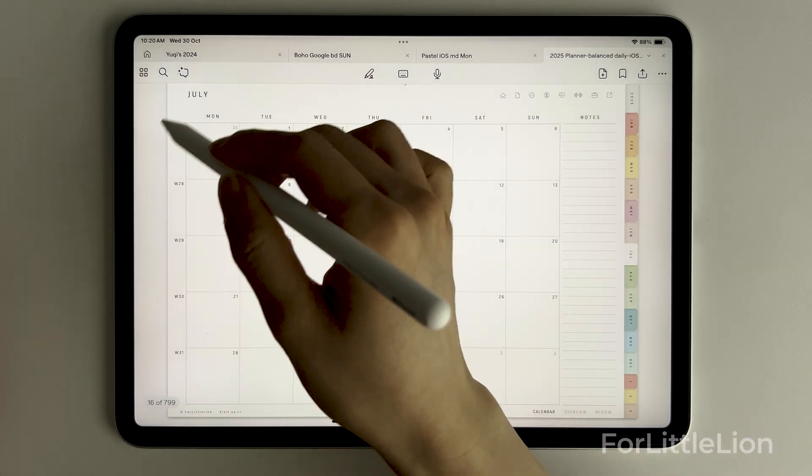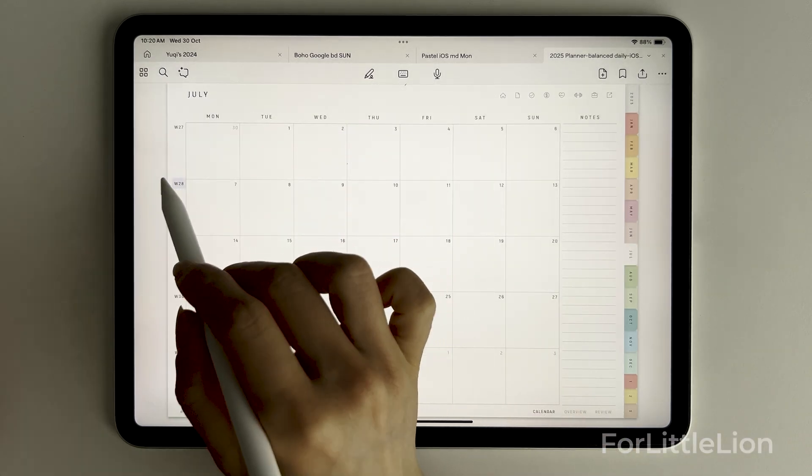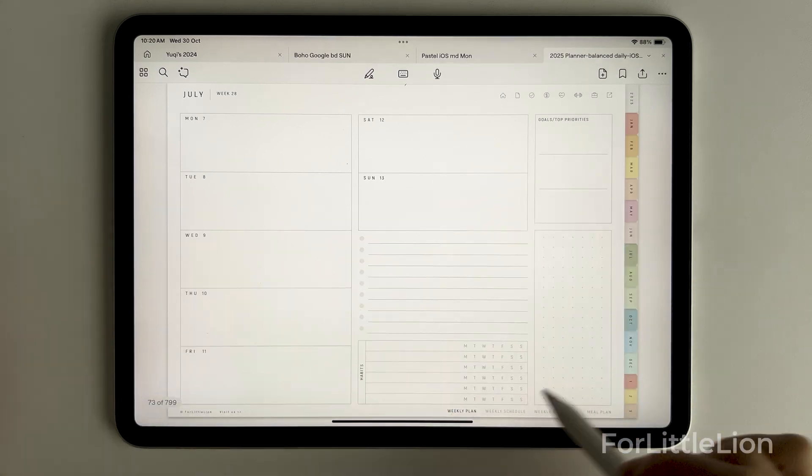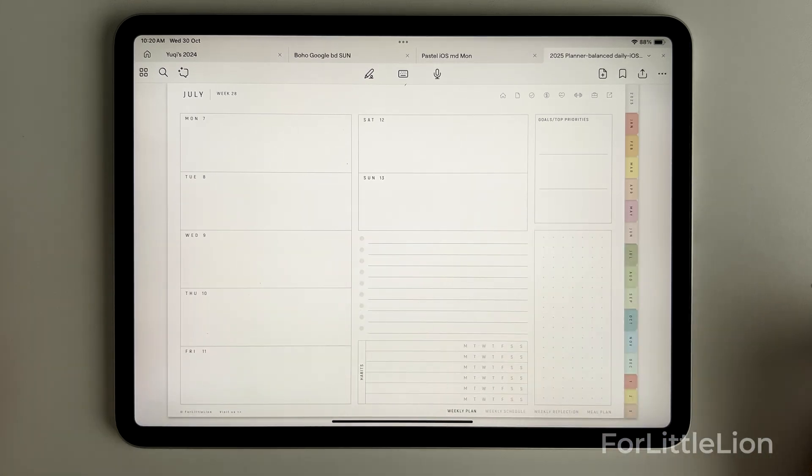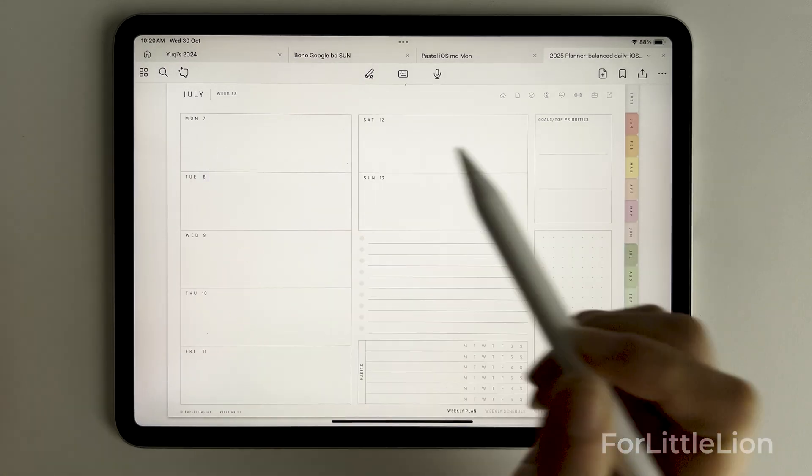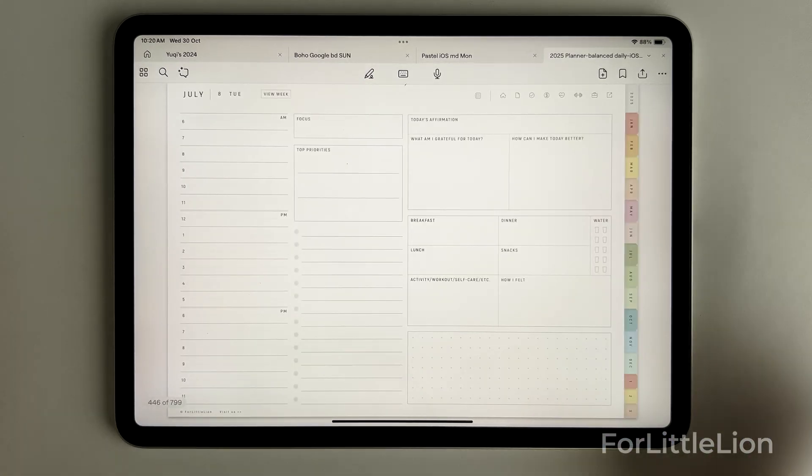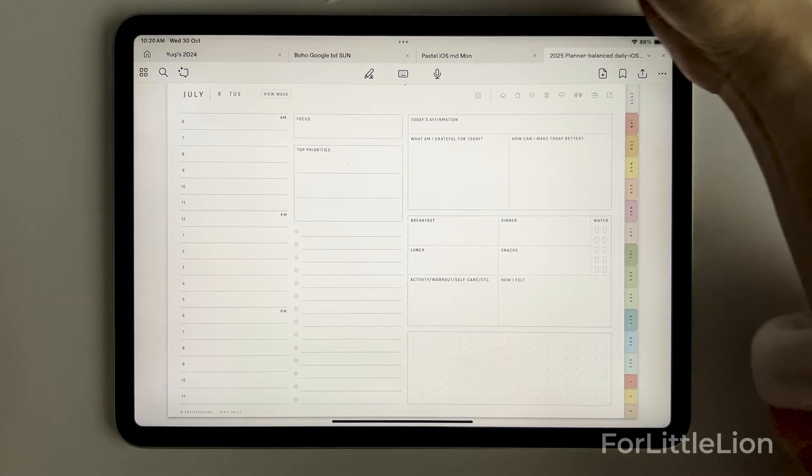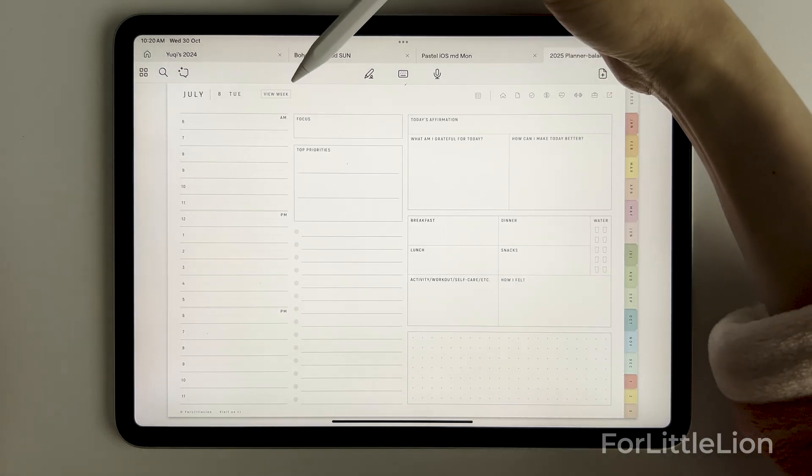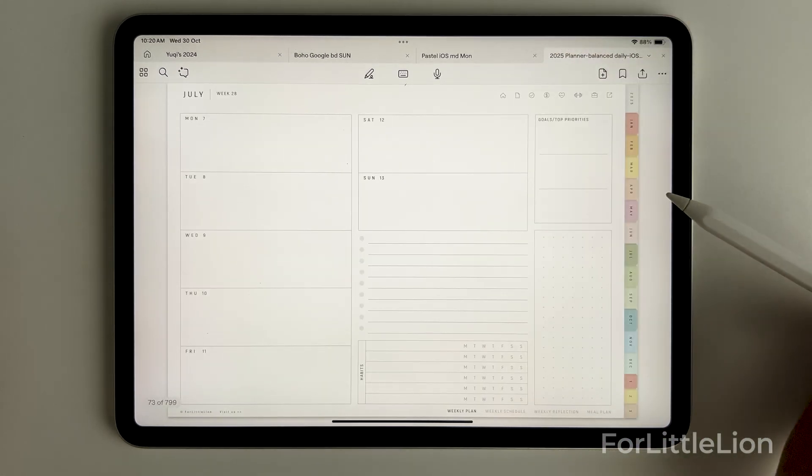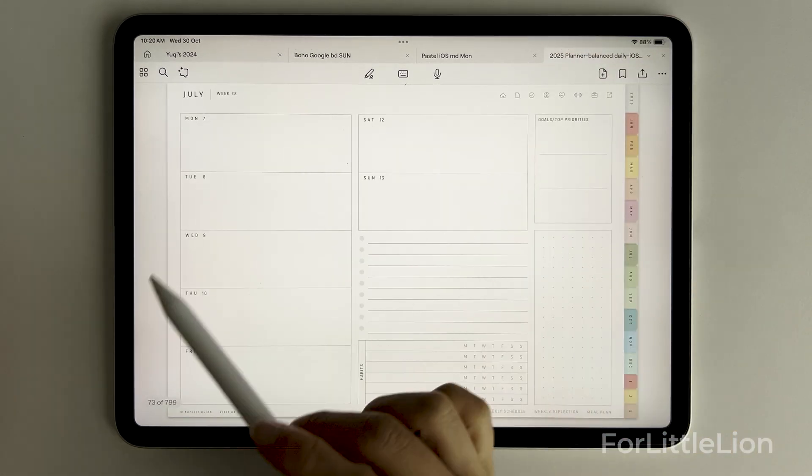On the monthly calendar you can tap on the dates to go to the daily planning page, and you can tap on the week numbers to go to the weekly planning page. From the weekly planner you can tap on the dates to go to daily planner, where you can tap on the view week button to go back to weekly planner.